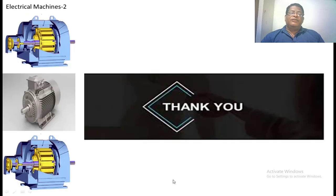Thank you very much. If you have any doubts, you can ask me directly or in the comment box of my YouTube channel — I am always welcome to help you.